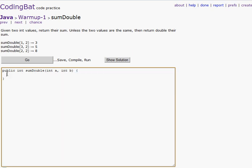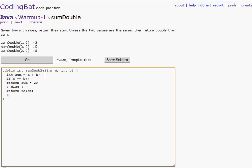This one — we have to return their sum, and if the two values are the same, return double their sum. So we'll make an integer variable called sum, make it equal to a plus b. Then we'll do if a is the same as b, we will return sum times two. There are other ways to do these, but I'm just doing the simplest ways — the least amount of code that I know of. So we return that, else we return... oh, not false — what was I thinking? That's a compile problem.